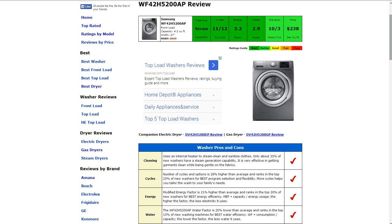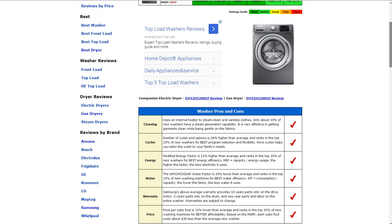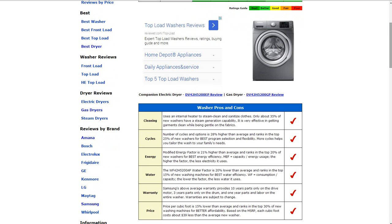Warranty is a 10-year parts only on the drive motor, 3-year parts only on the drum, and a 1-year parts and labor on the entire washer. That gets it a better rating.